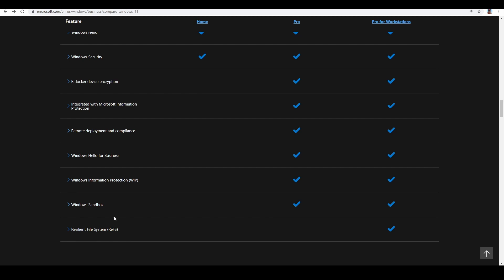Another very nice feature is Windows Sandbox, which is not available in the Home version. Windows Sandbox is an option inside Windows that lets you open and start another Windows instance. For example, you can test some software or a driver without corrupting your main system. After closing the program, Windows clears everything, and when you open it again you will see the same clean Windows version. This is a very nice feature that I use from time to time.